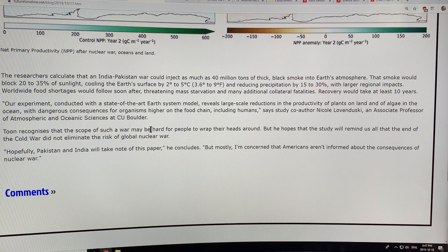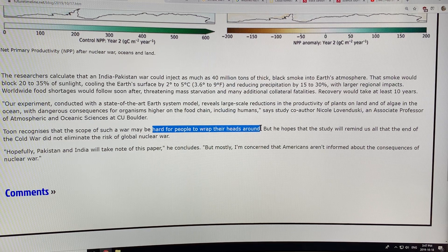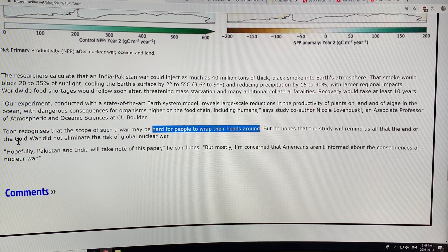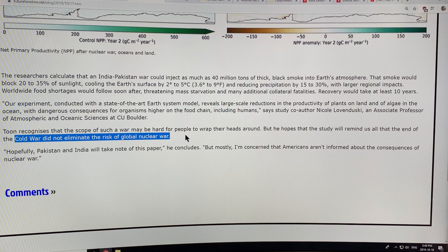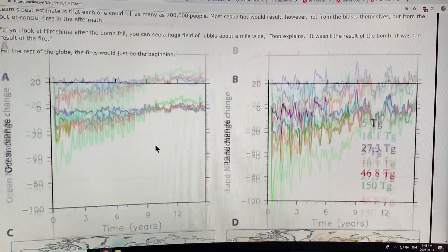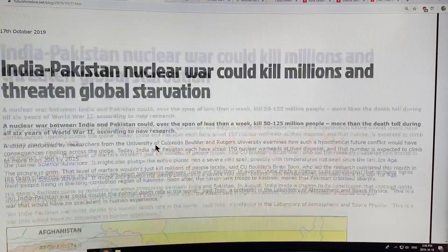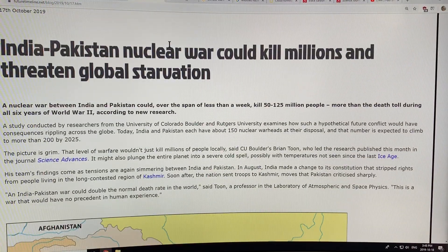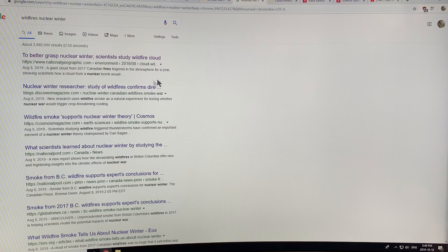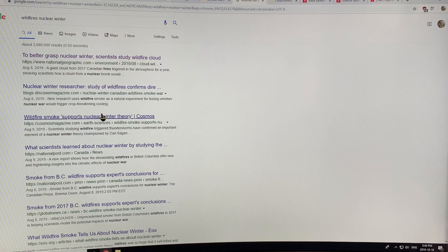It's very difficult for people to wrap their heads around the scope of such a war — even just a regional war between India and Pakistan. We tend to block it out of our minds, but we need these studies to remind us that the end of the Cold War did not eliminate the risk of global nuclear war. Hopefully Pakistan and India will read this paper and understand that the whole world would be affected, not just that region.